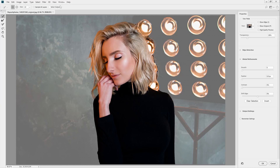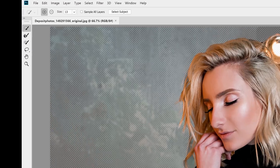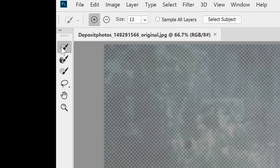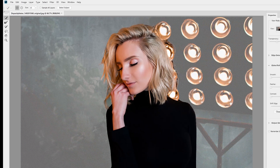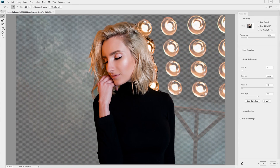But as you can see, it's not perfect, so we're going to tweak it a bit. Select the Quick Selection tool from the toolbar and then paint in the areas where you would like to add to the selection. To remove areas, simply hold the Alt or Option key and paint.